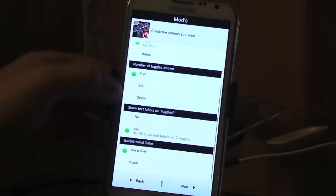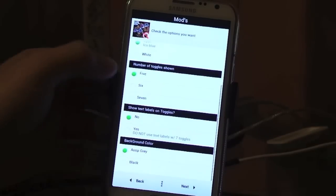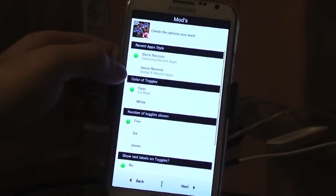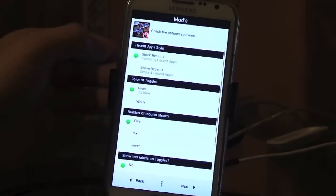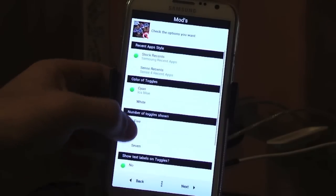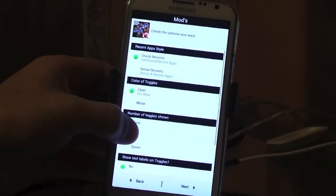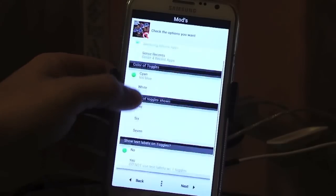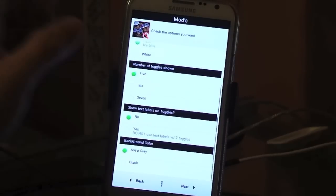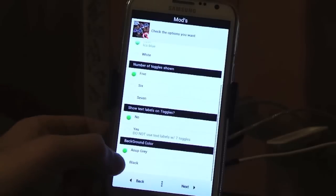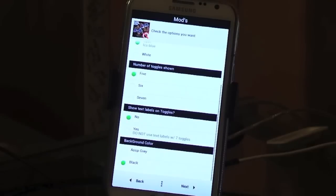So you can choose number of toggles shown, show text - I don't like to show text. You can change the color of the toggles. You can do white or the blue, the Ice Cream Sandwich blue. Choose the recents that you want and your background color. I chose black because I like the look of black.